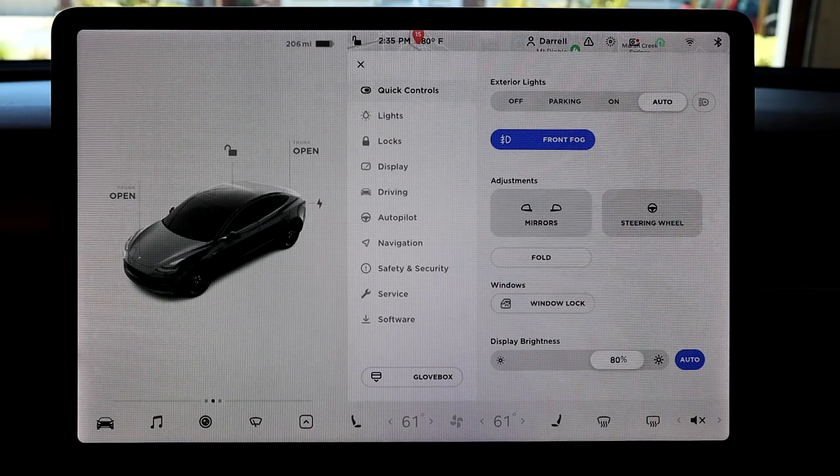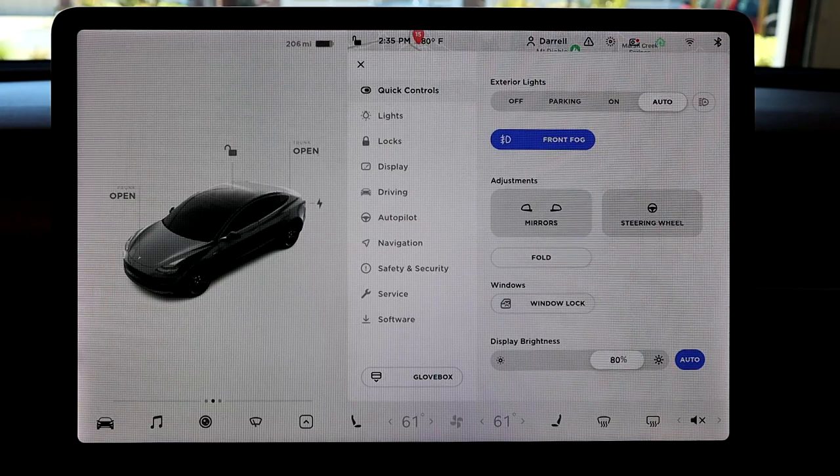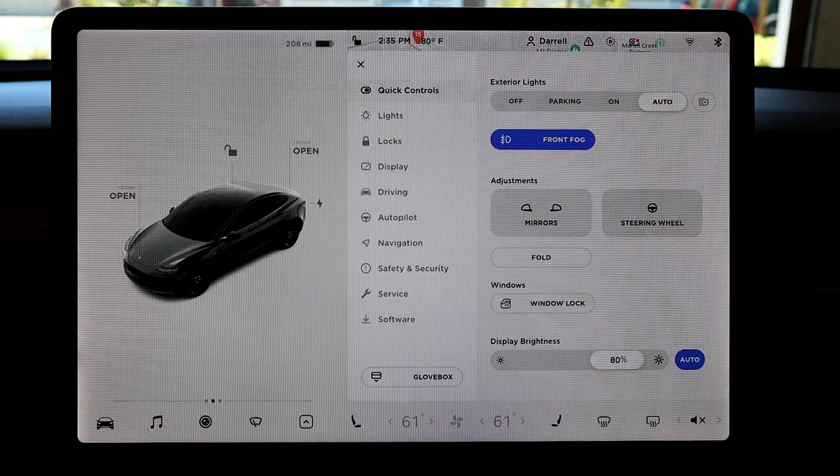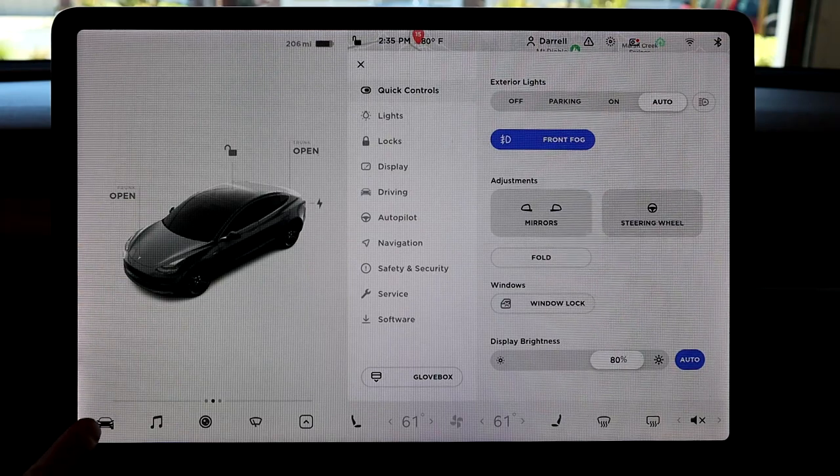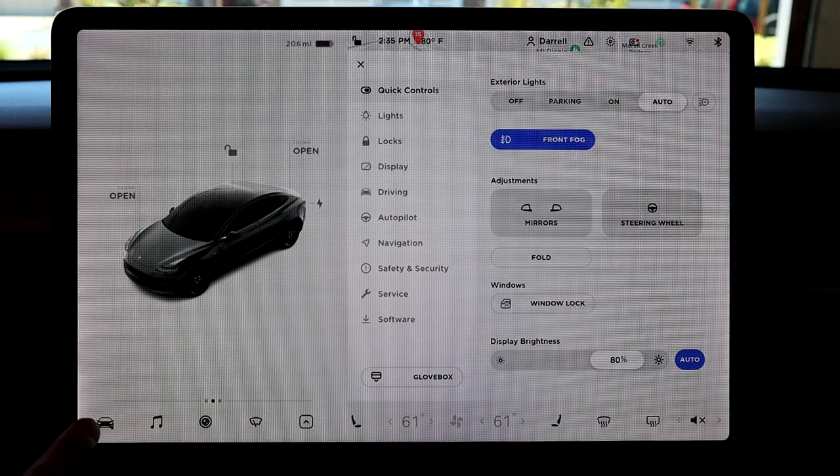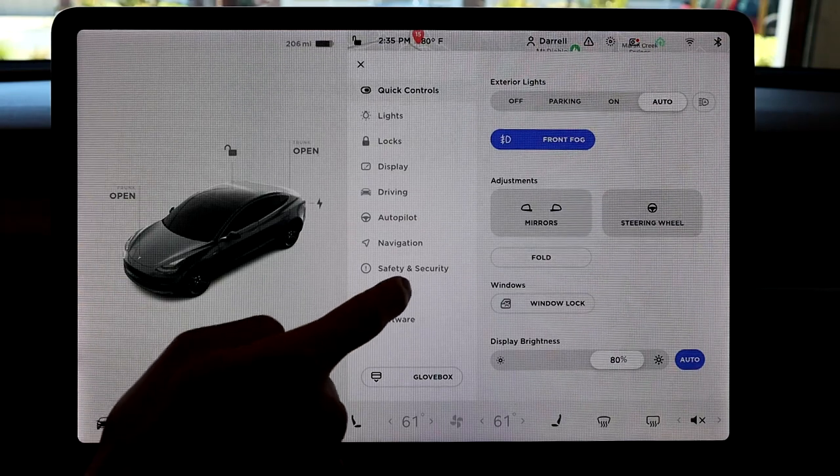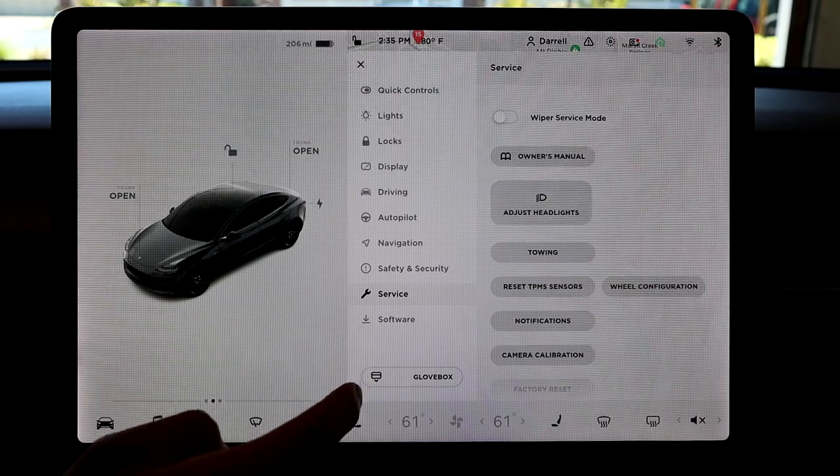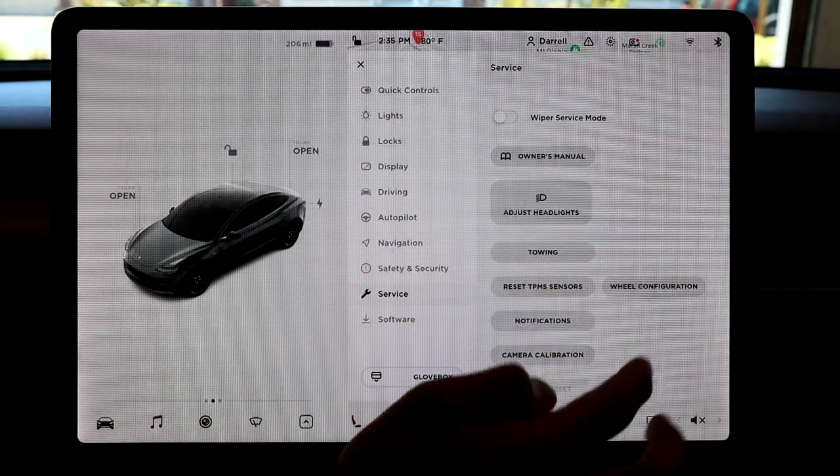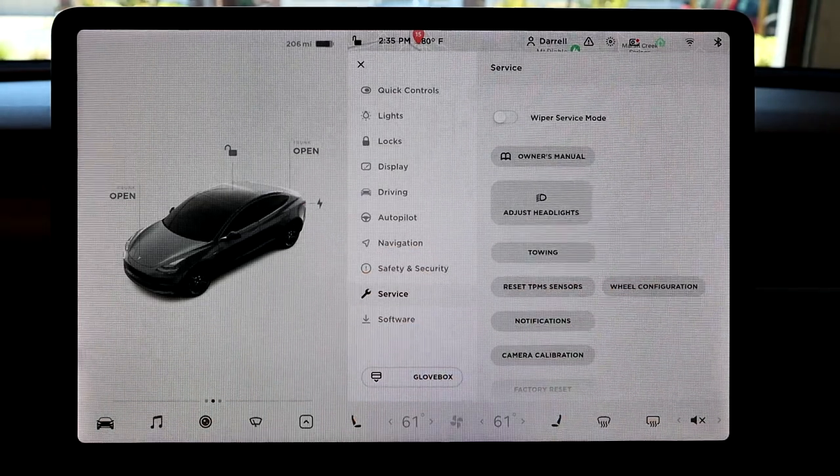Hey guys, so this is a pretty easy setting to do. All you need to do is go down to your car button here in the corner. Go to service, and then you can see wheel configuration here.